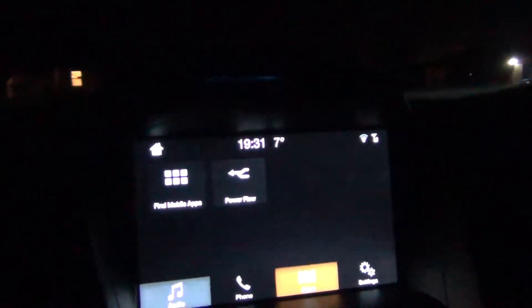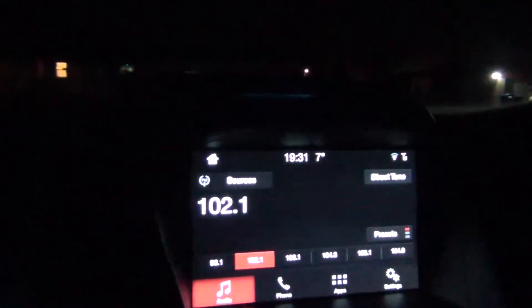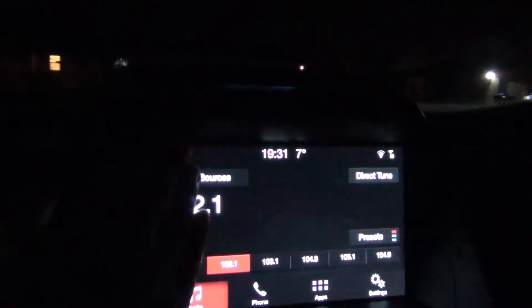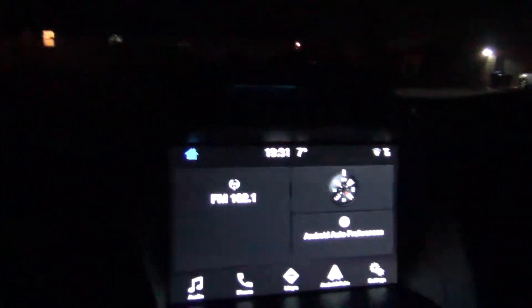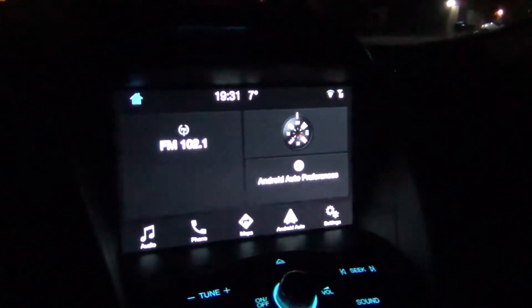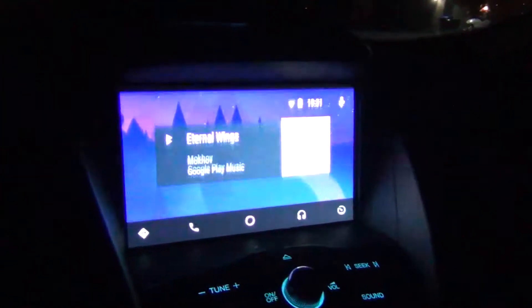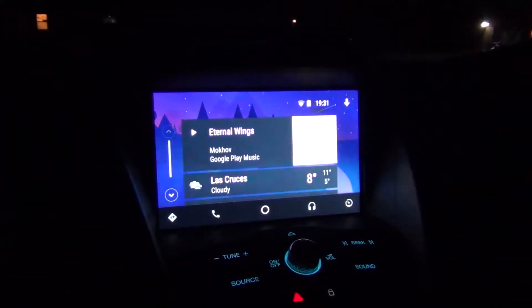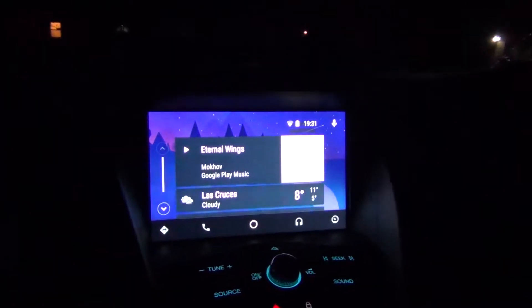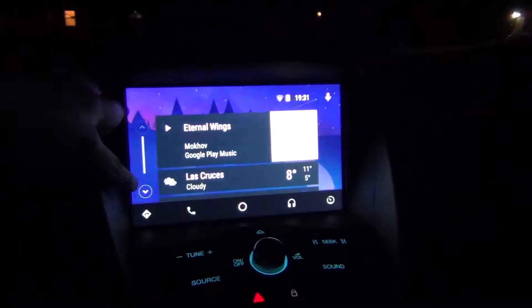So you just go back to the main screen right there. Let me plug in the phone, and you'll see Android Auto should automatically launch. And there goes Android Auto — automatically launched.